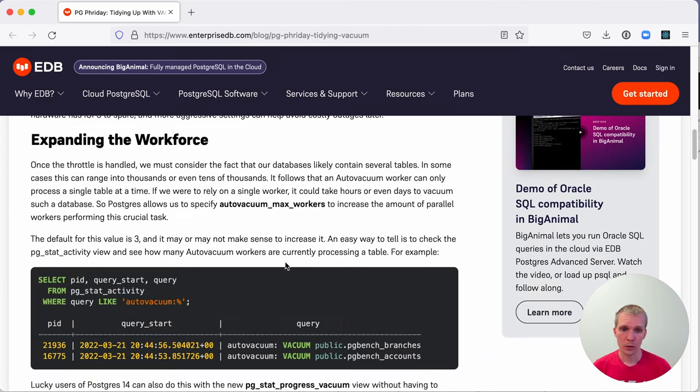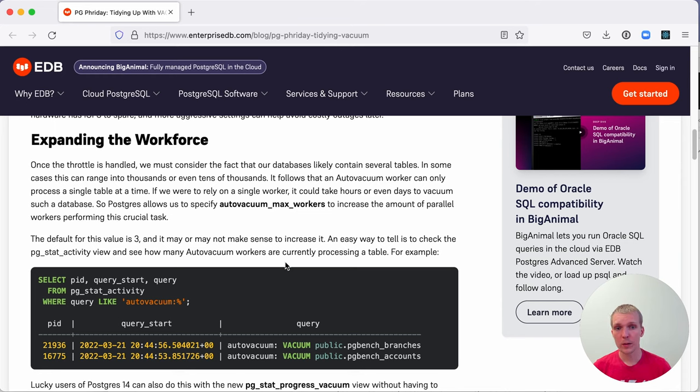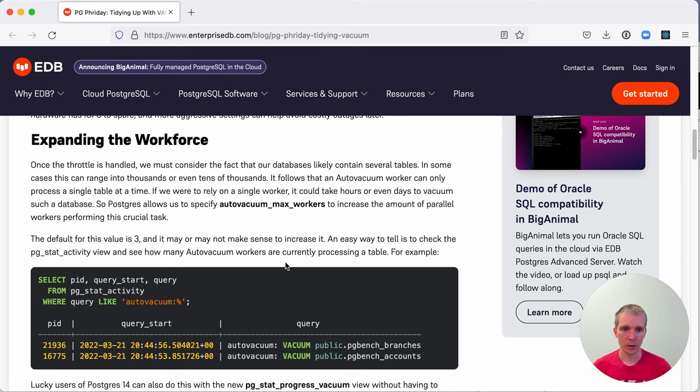Next, autovacuum has a certain number of workers that it uses to perform its job. Each worker works on one table at a time. If you have a very small number of tables, you probably don't need to change this ever because there's no parallelization that could happen here.